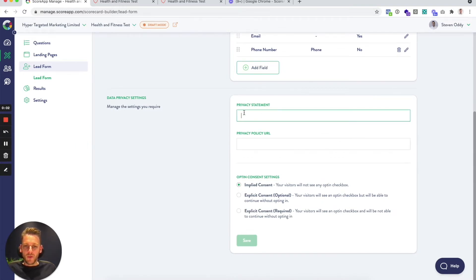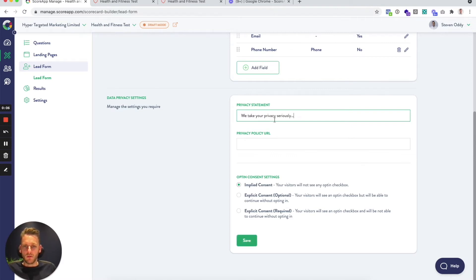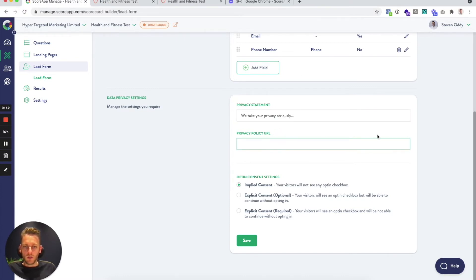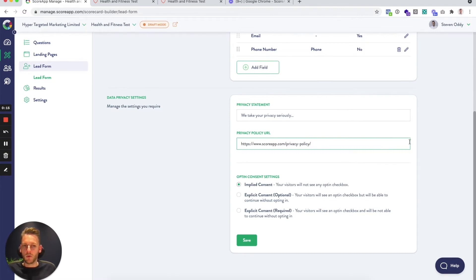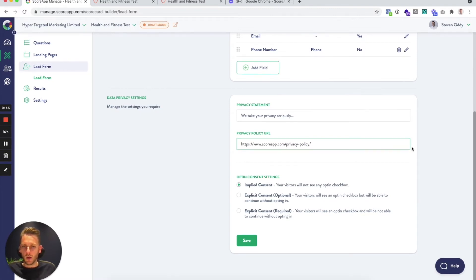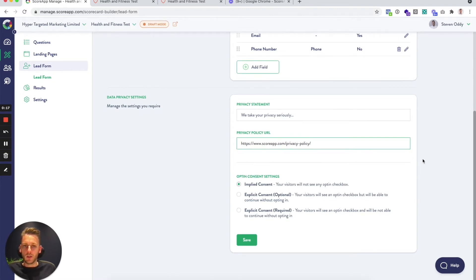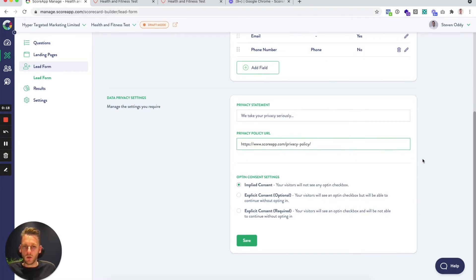The privacy statement will sit at the bottom of the form and it's an opportunity to write something like we take your privacy seriously. The privacy policy URL you usually get this from your existing website. You might have to modify it slightly to include this scorecard within there.